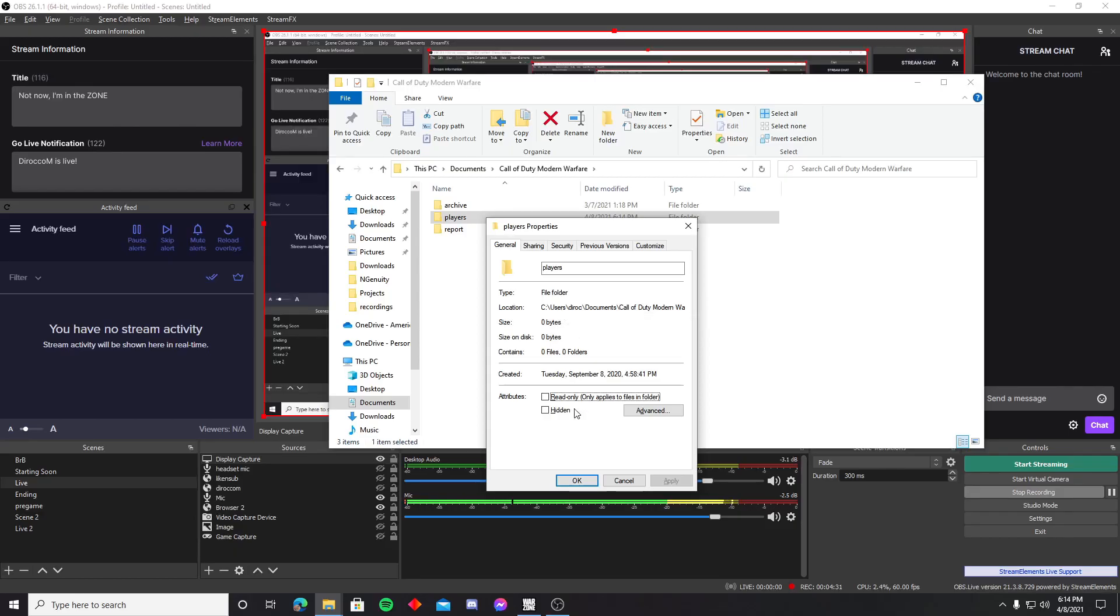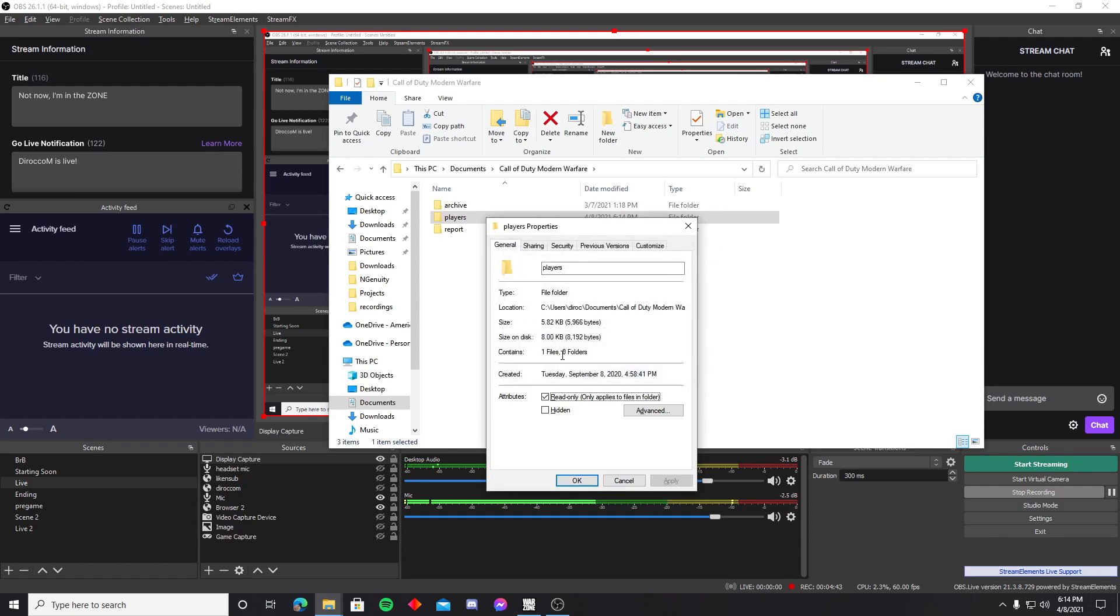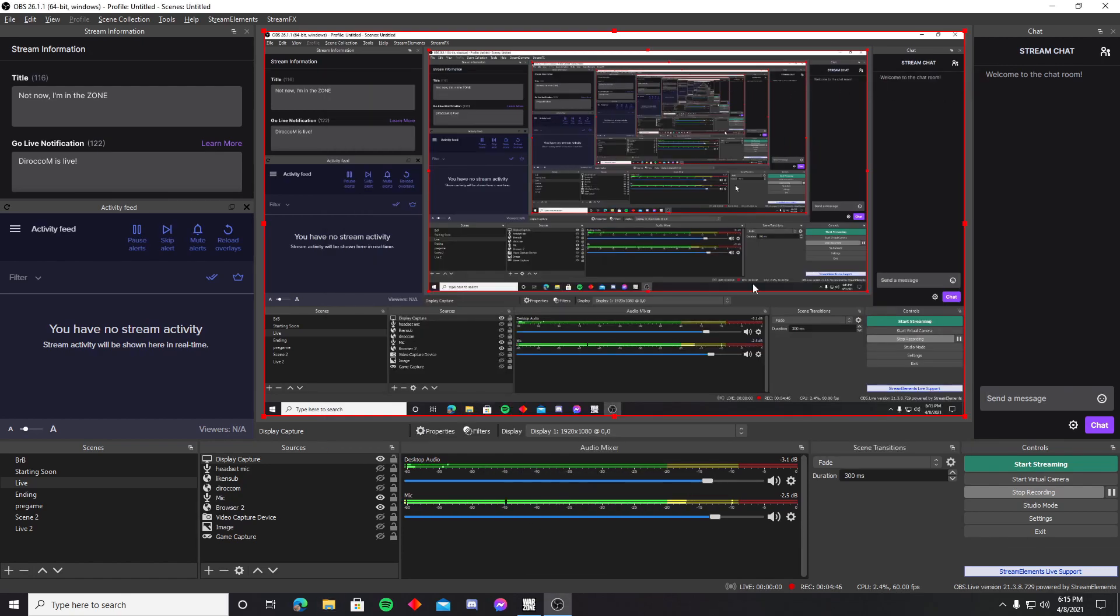Now you're gonna go back to this property folder and hit read only. Okay, and then you're gonna hit apply, apply changes, hit okay. And that's it.